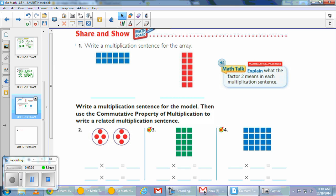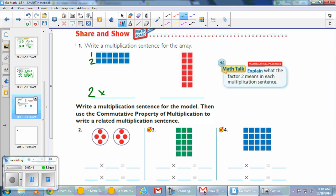We're continuing — write a multiplication sentence for each array. On number 1, you have 2 arrays. The first shows 2 rows of 6, and you know 6 plus 6 is 12. The second shows 6 rows of 2, which is also 12. The commutative property means these are equal.